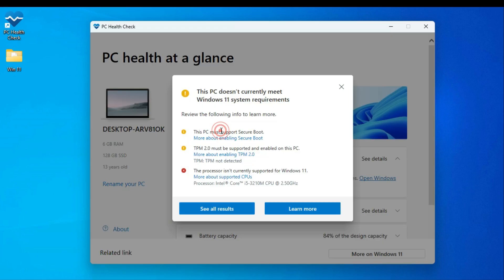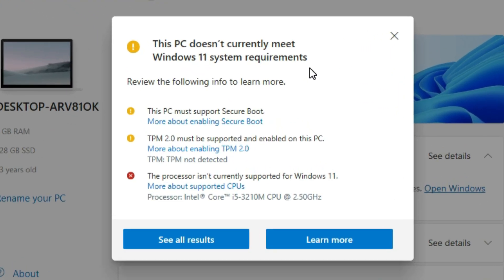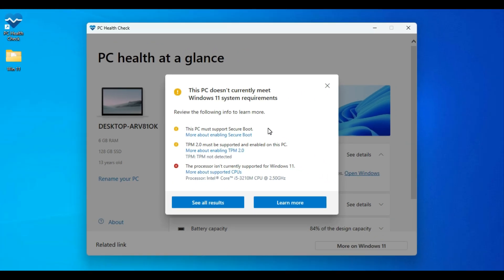Today, I'm going to show you a simple trick to install Windows 11 on any device, even if Microsoft says your hardware isn't supported. No TPM, no secure boot, no problem at all.